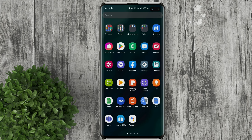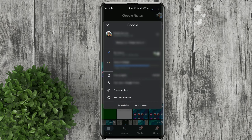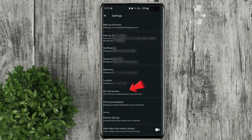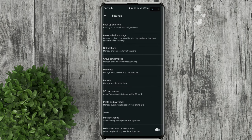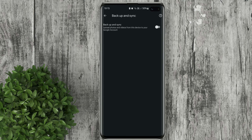Open Google Photos. Tap on your avatar at the upper right. Then click phone settings. Tap on backup and sync. Then turn off this toggle. Now Google Photos will not backup until you turn this toggle again.